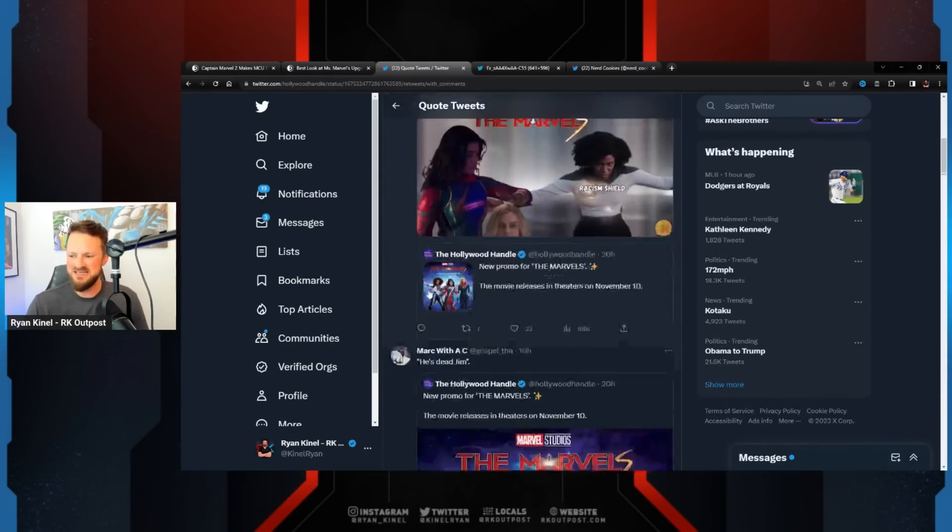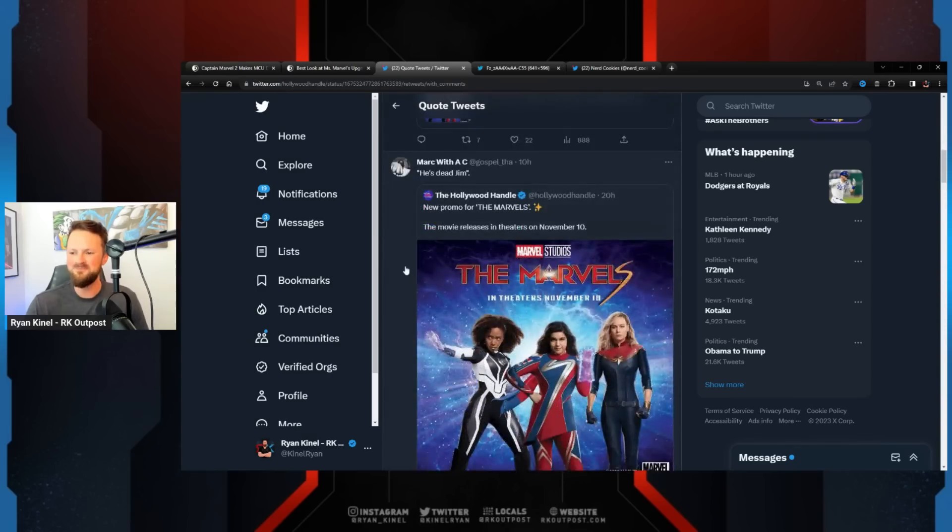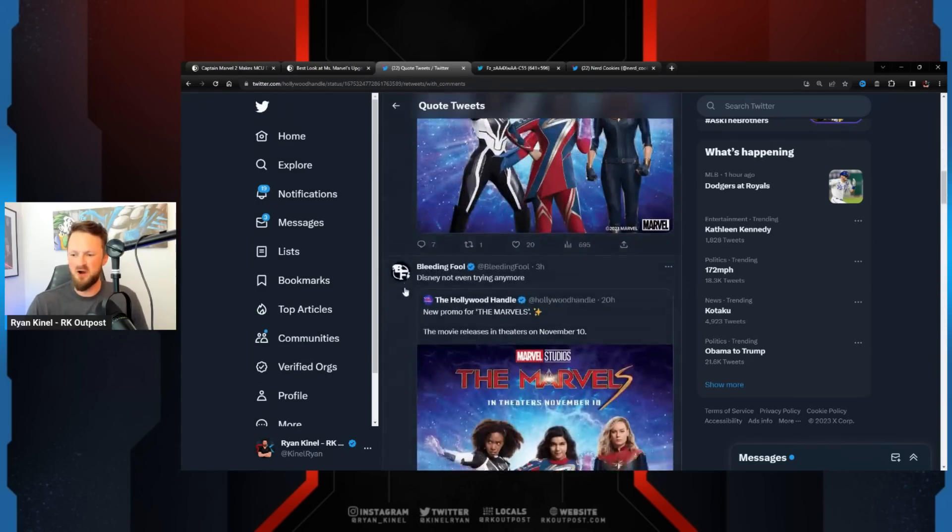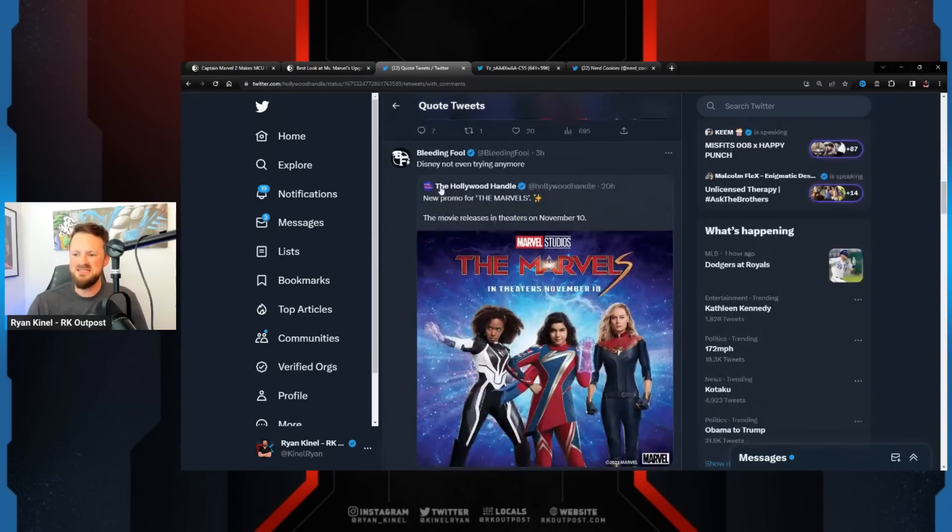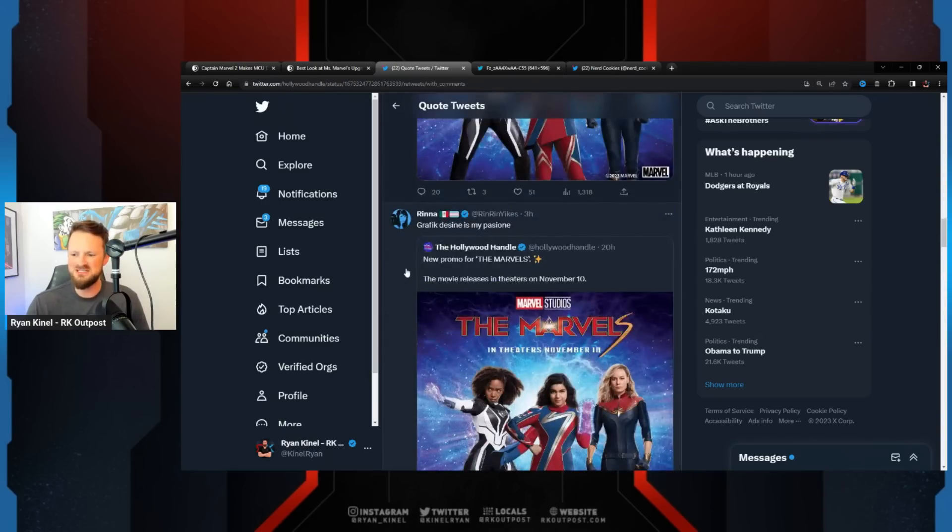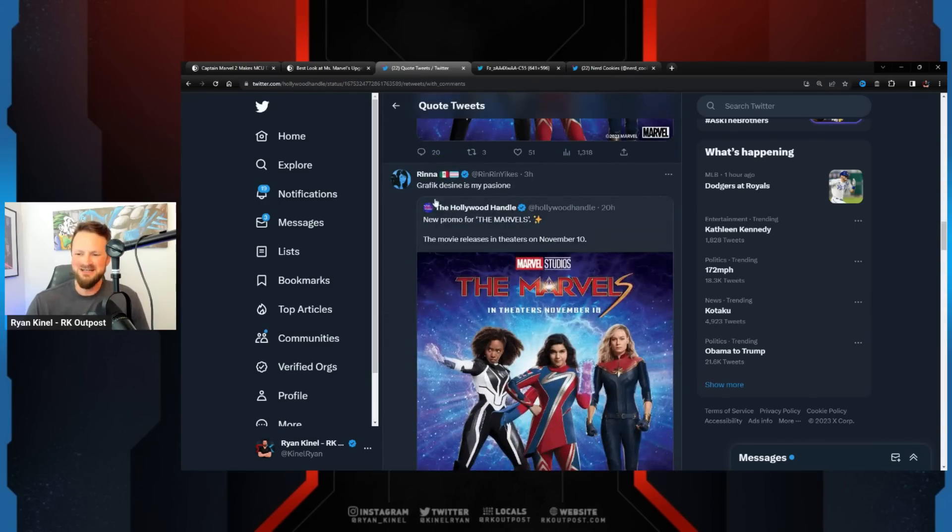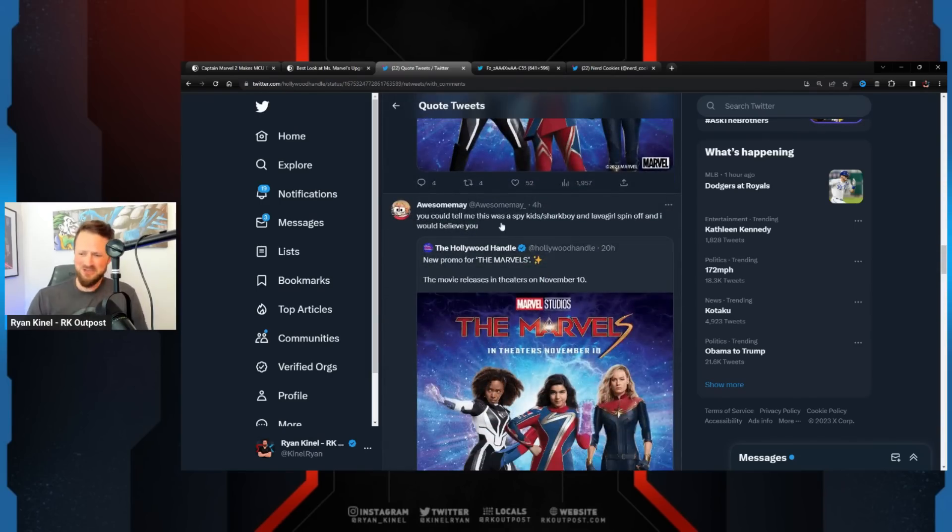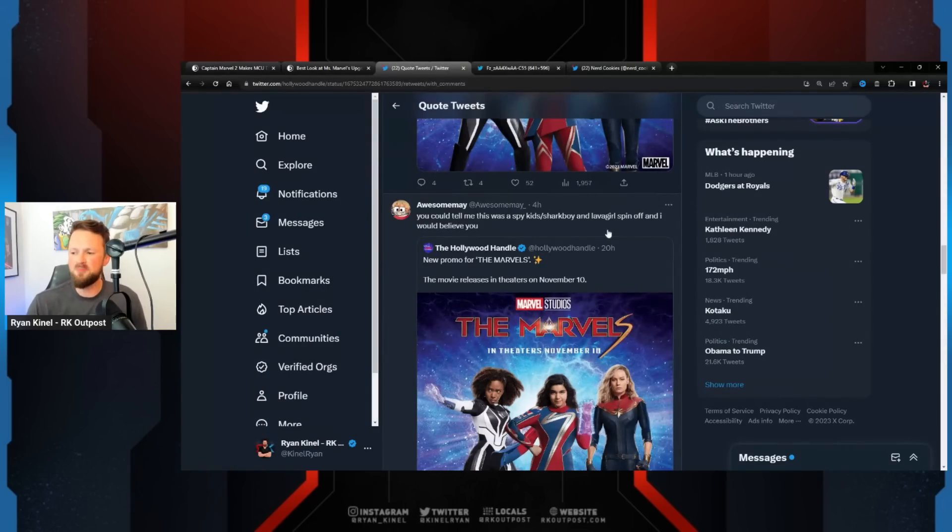It's gonna be a bad year for Disney. Graphic design is my passion again. Wonder who made this trash. Graphic design is my passion. You could tell me this was a Spy Kids Sharkboy and Lava Girl spinoff, and I would believe you.